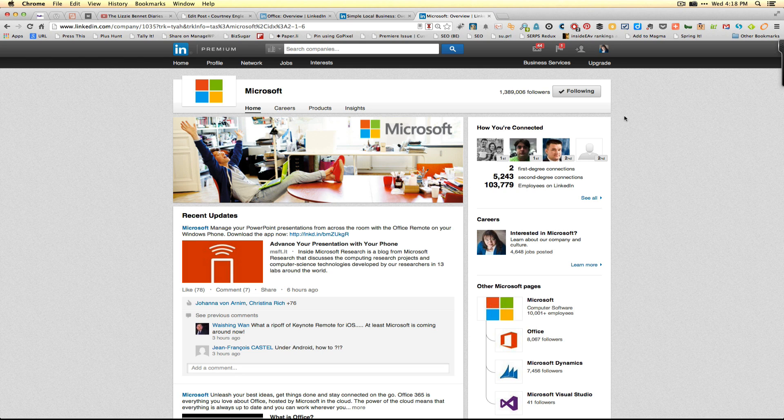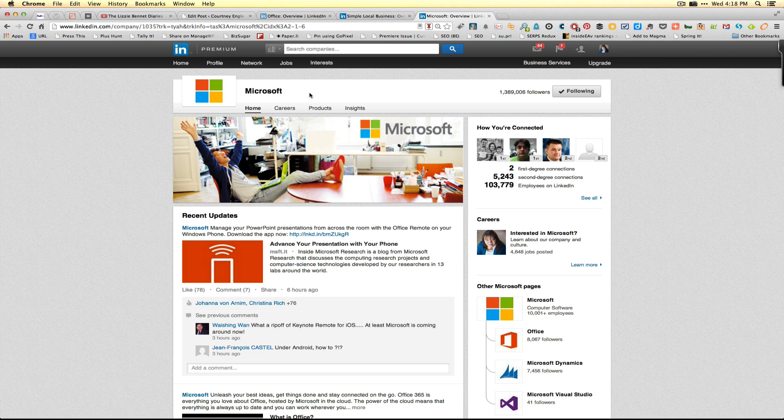Recently LinkedIn rolled out showcase pages. To see a showcase page, a good example is to go to Microsoft's company page. You'll recognize Microsoft as a very well-established brand that has many known products within it.